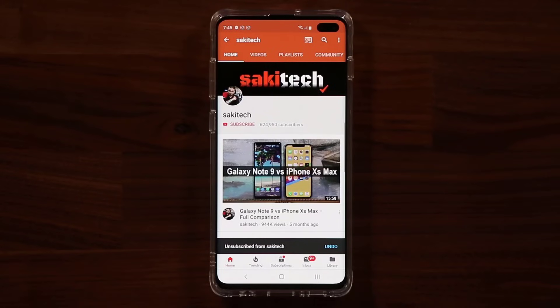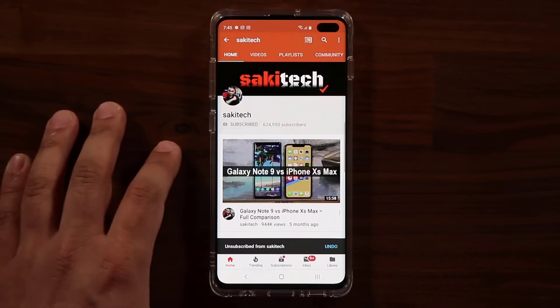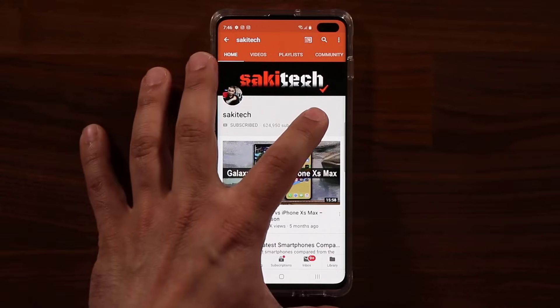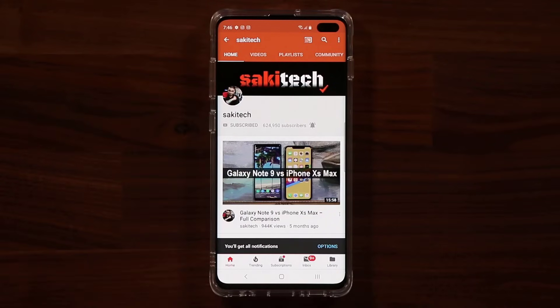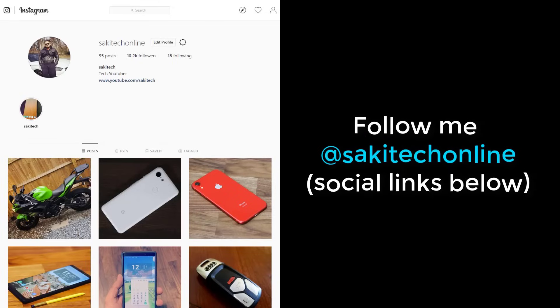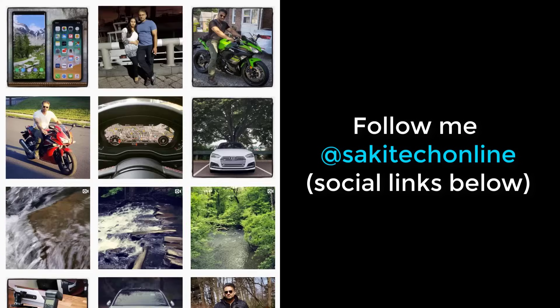All right, so if you found this video useful, make sure to subscribe to Socky Tech by clicking that button and also click that bell icon on the side to make sure you get notified every time I upload a new video. And if you do use Twitter, Instagram, or Facebook, you can follow me at Socky Tech online to get the latest updates as well. All right, have a fantastic day.